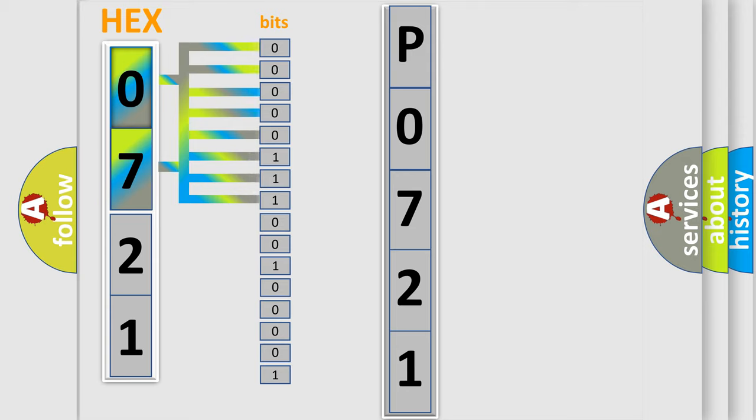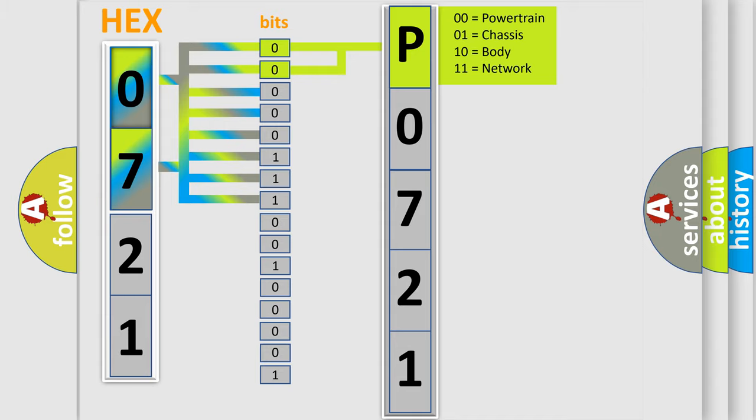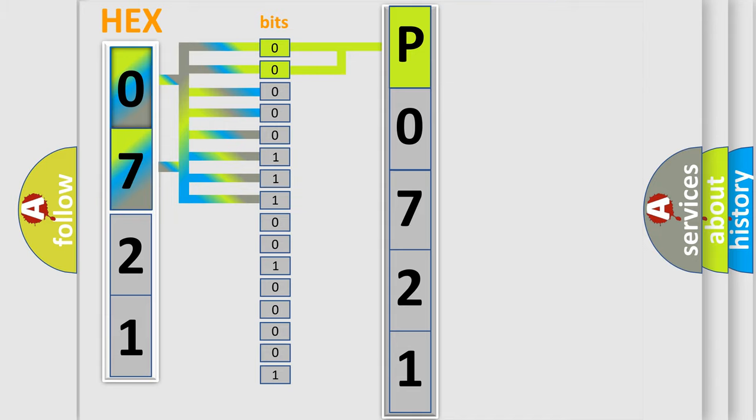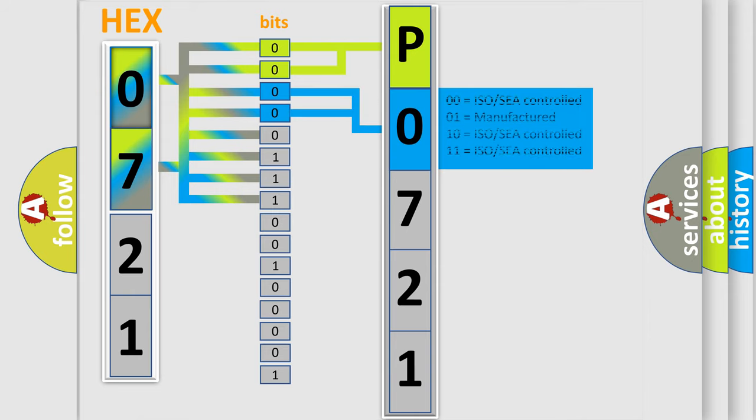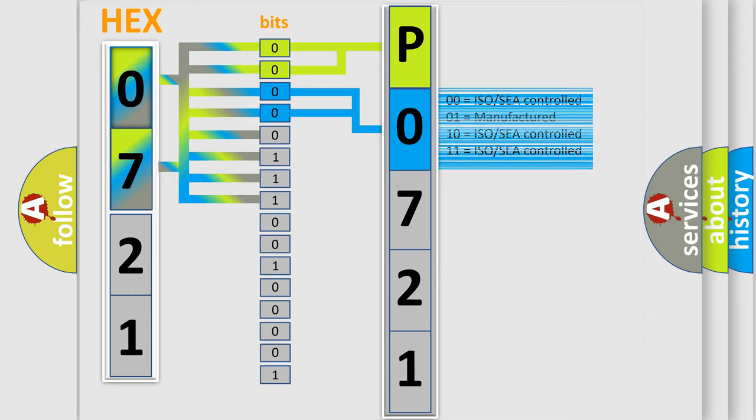The bit has two logical states: Zero, low level, and One, high level. By combining the first two bits, the basic character of the error code is expressed. The next two bits determine the second character. The last bit styles of the first byte define the third character of the code.